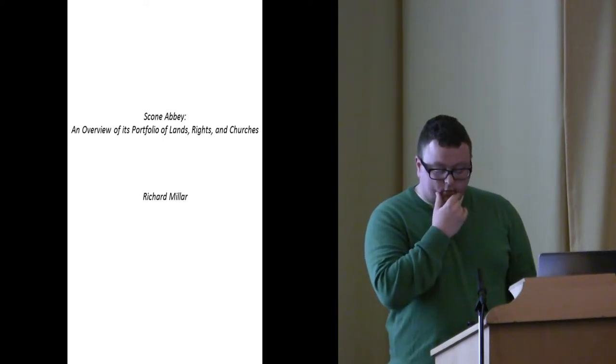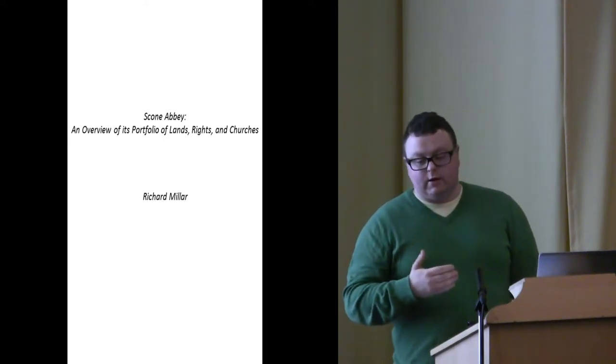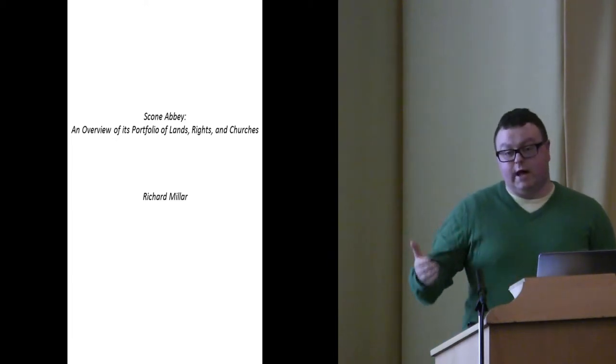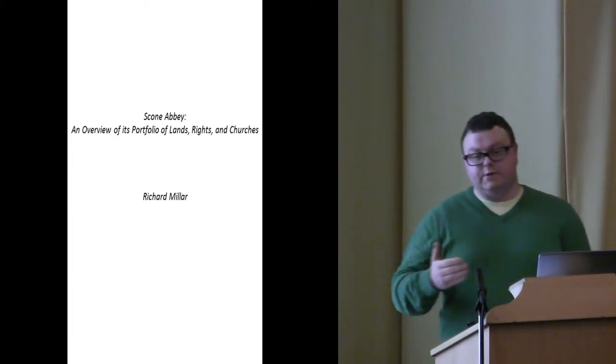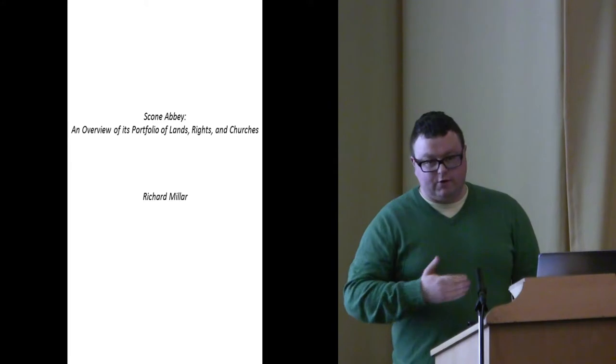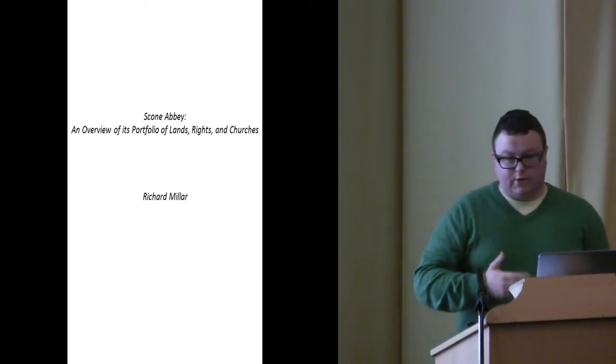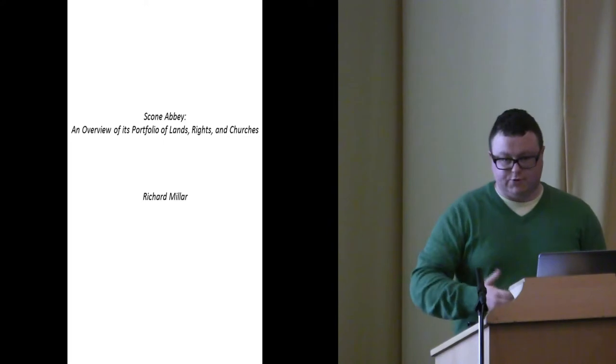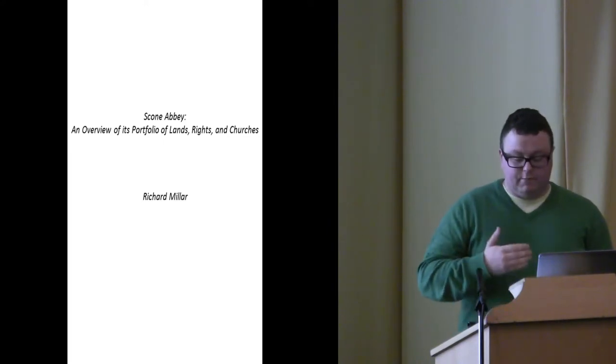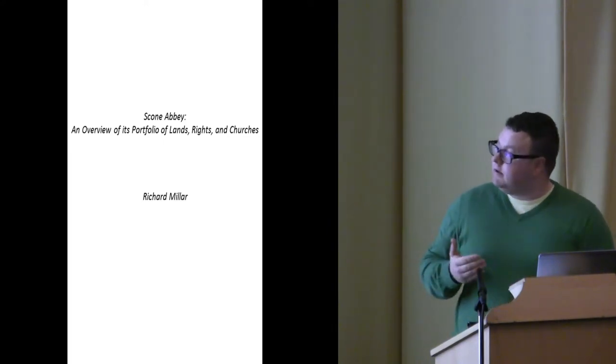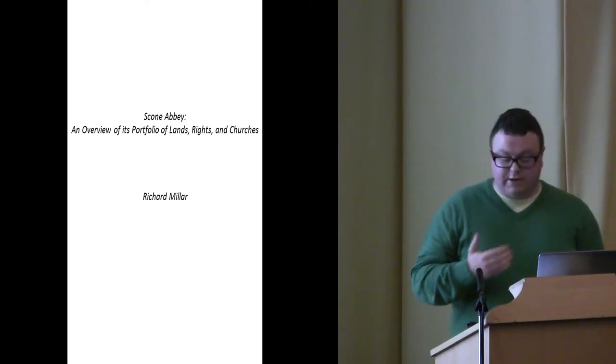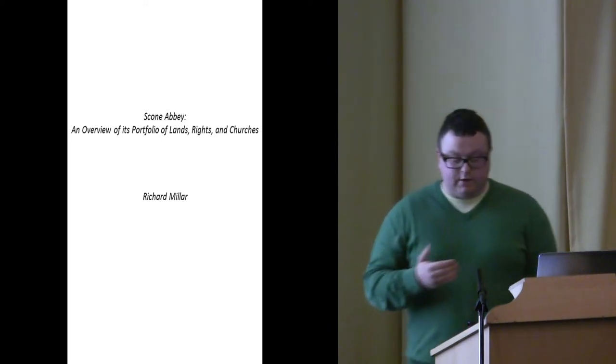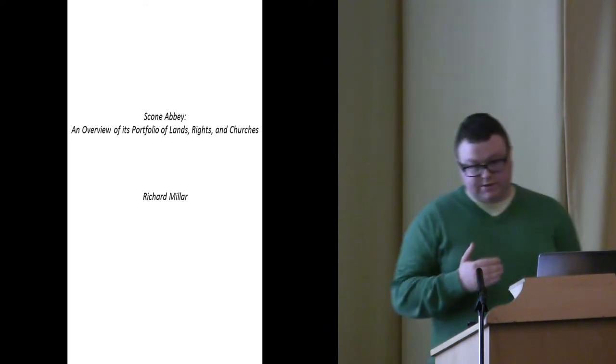And where there have been examples of Culdee communities, particularly at St Andrews, when there seems to have been some sort of conversion to the Augustinian rule, it either went smoothly, which wasn't the case at St Andrews, or there have been issues. And I would have expected that for something like Scone, if that had been the case, we would find some of that evidence, but there is none.